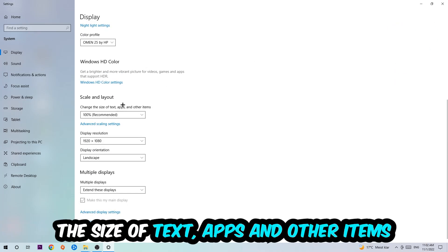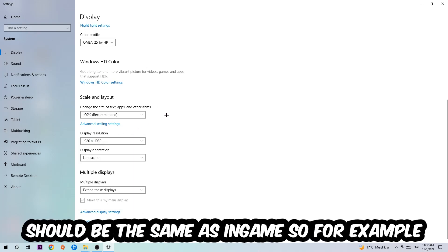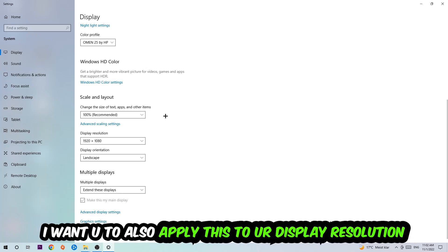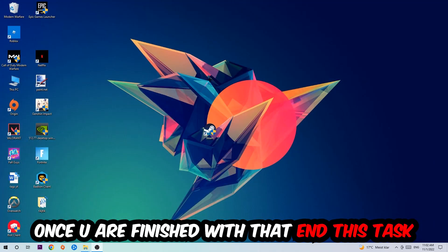I want you to change the size of text, apps, and other items to 100% as recommended. The display resolution should be the same as in-game. For example, if you're using 1920 by 1080 in-game, apply this as your display resolution. Once you're finished with that, close this.